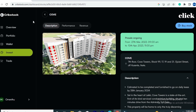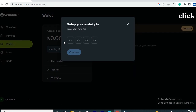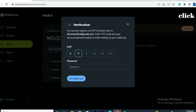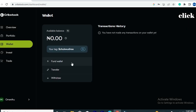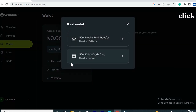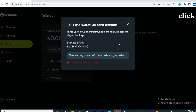Currently we don't have any amount in our wallet balance, so let's fund it first. Go to 'Wallet' and enter a four-digit wallet PIN that will allow you to perform transactions on the platform. Once you've entered your PIN successfully, you'll be taken to a new page where an OTP will be sent to your registered email address. Enter the six-digit OTP and your password, then click 'Set Wallet PIN.' On the next page, you'll have two options to fund your wallet: mobile banking transfer or debit card.